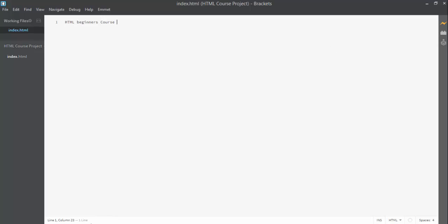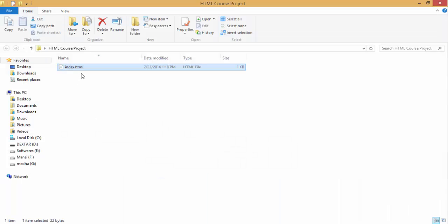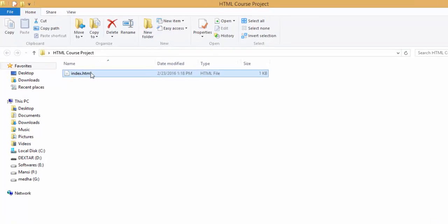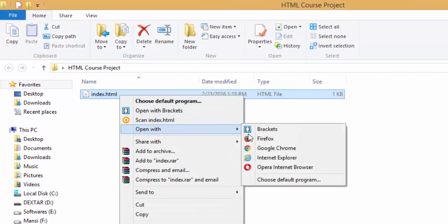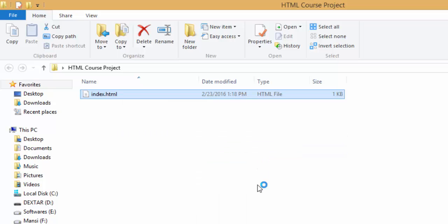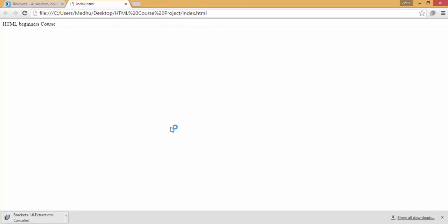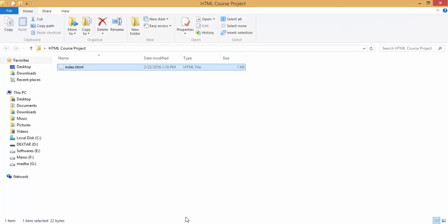If you are not using Brackets' live preview, you can also preview by dragging the index.html file directly into your browser, or right-click the file and choose 'Open with' and select any browser you want — for example, Google Chrome. You can see the results there.